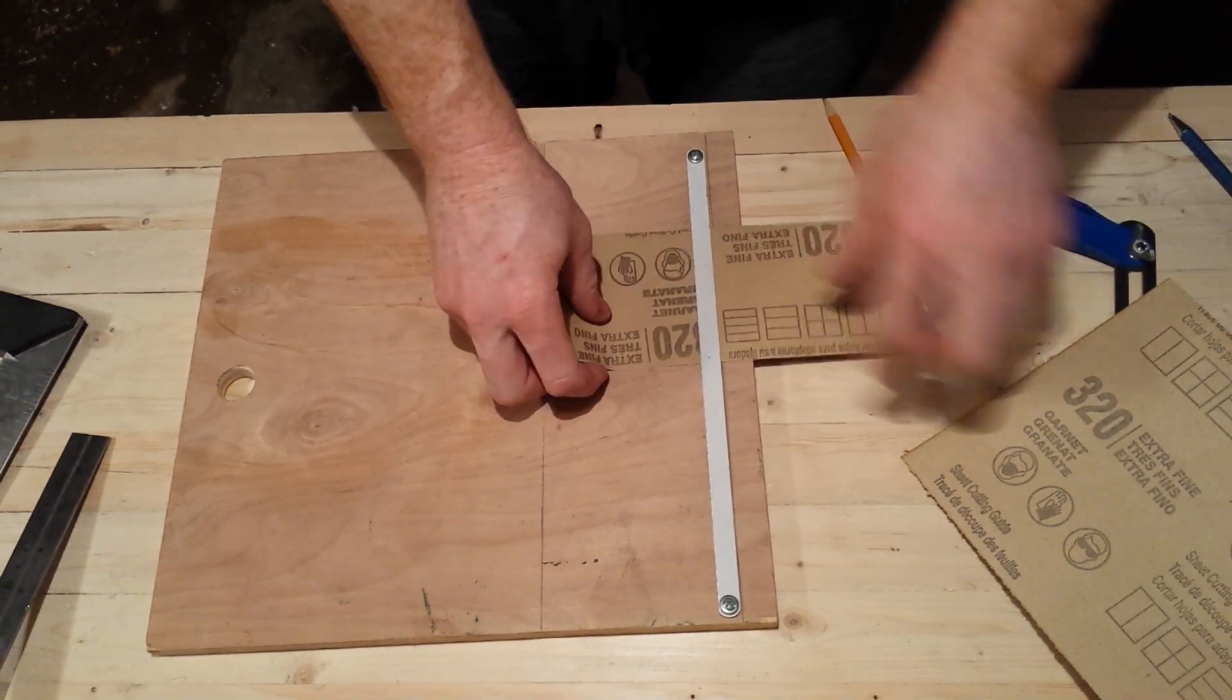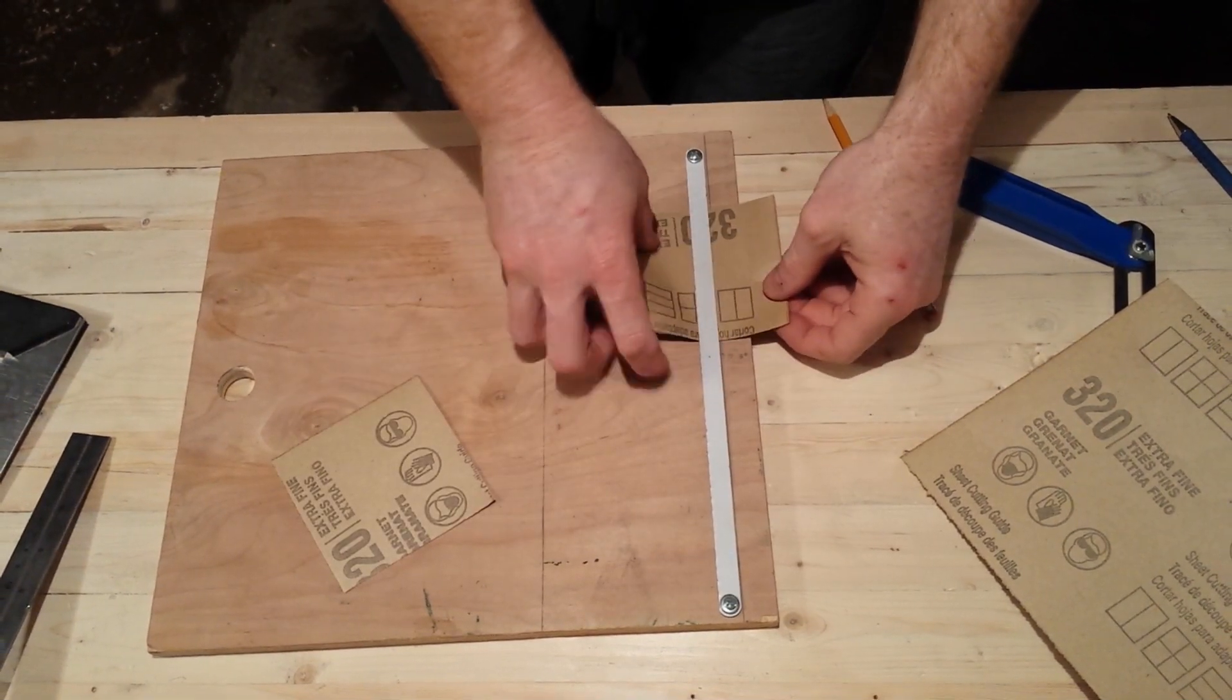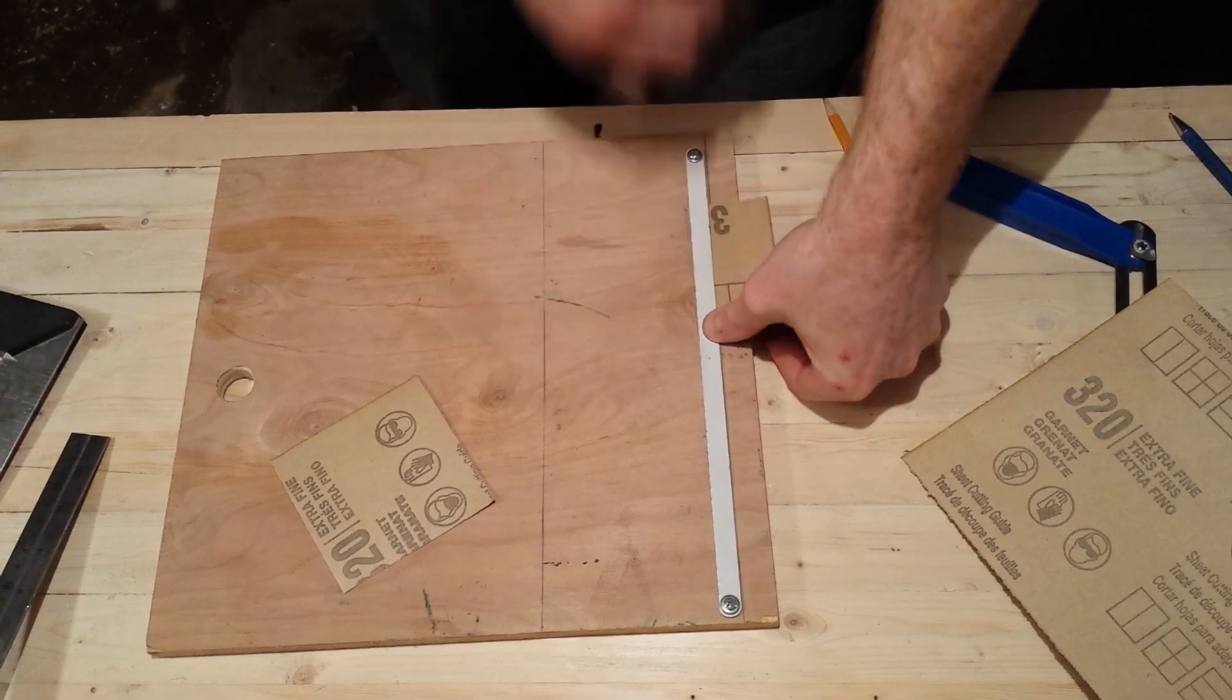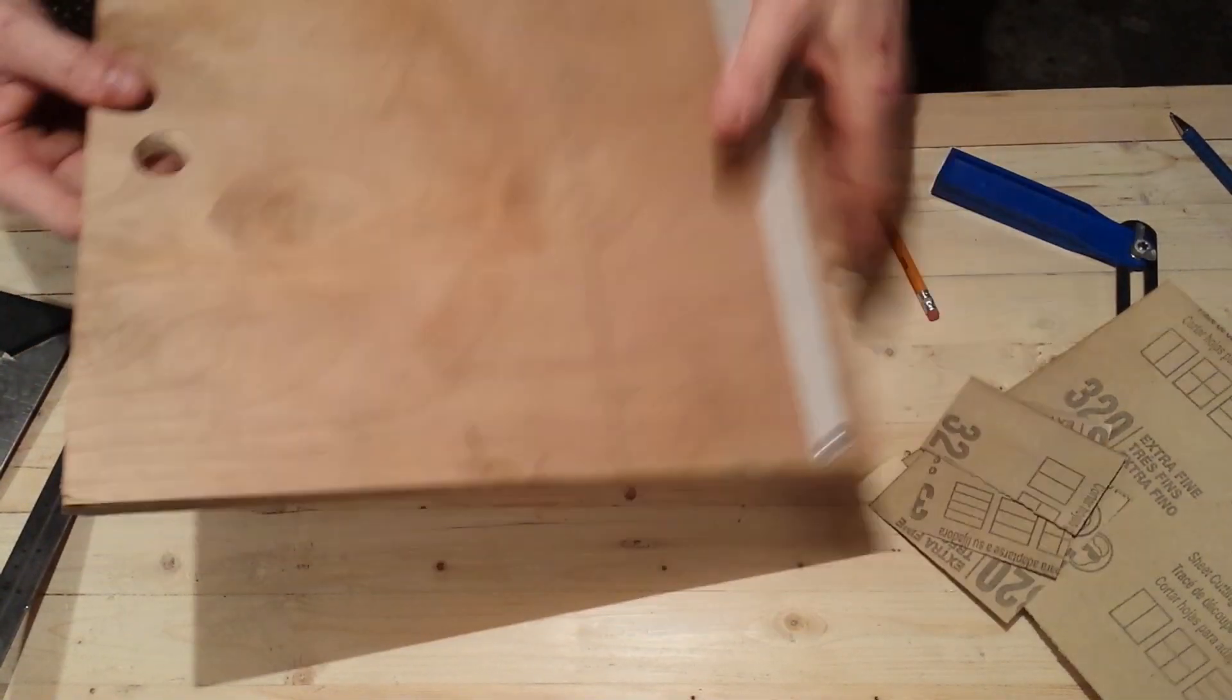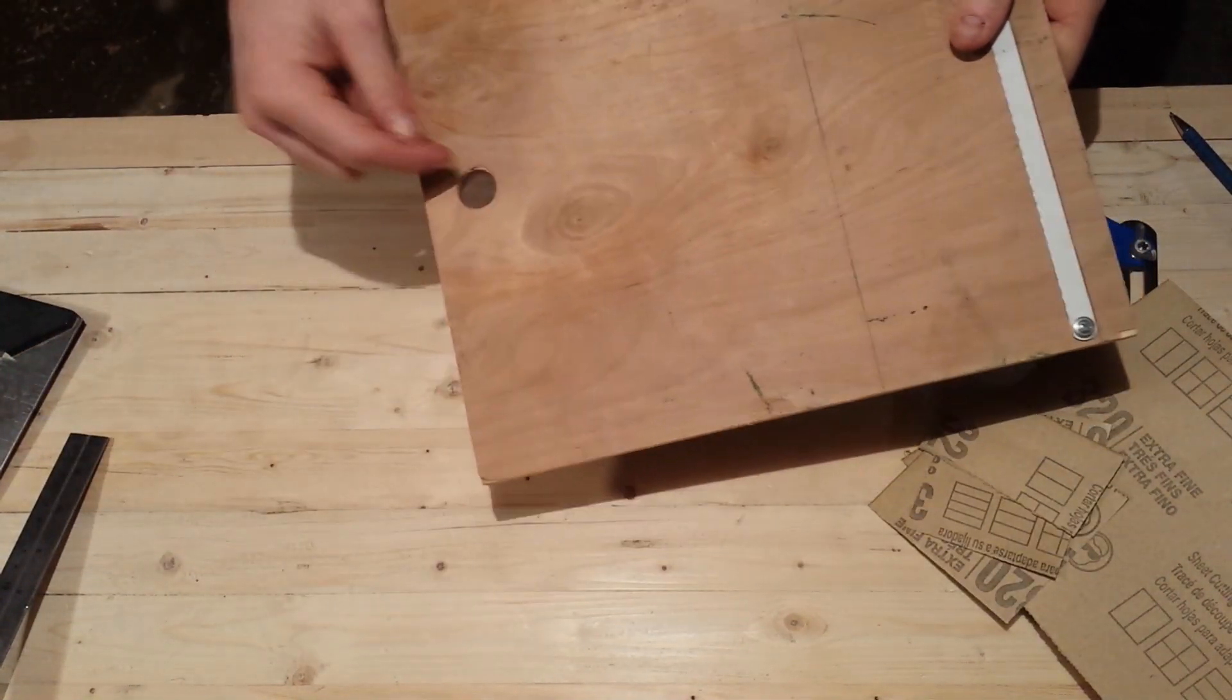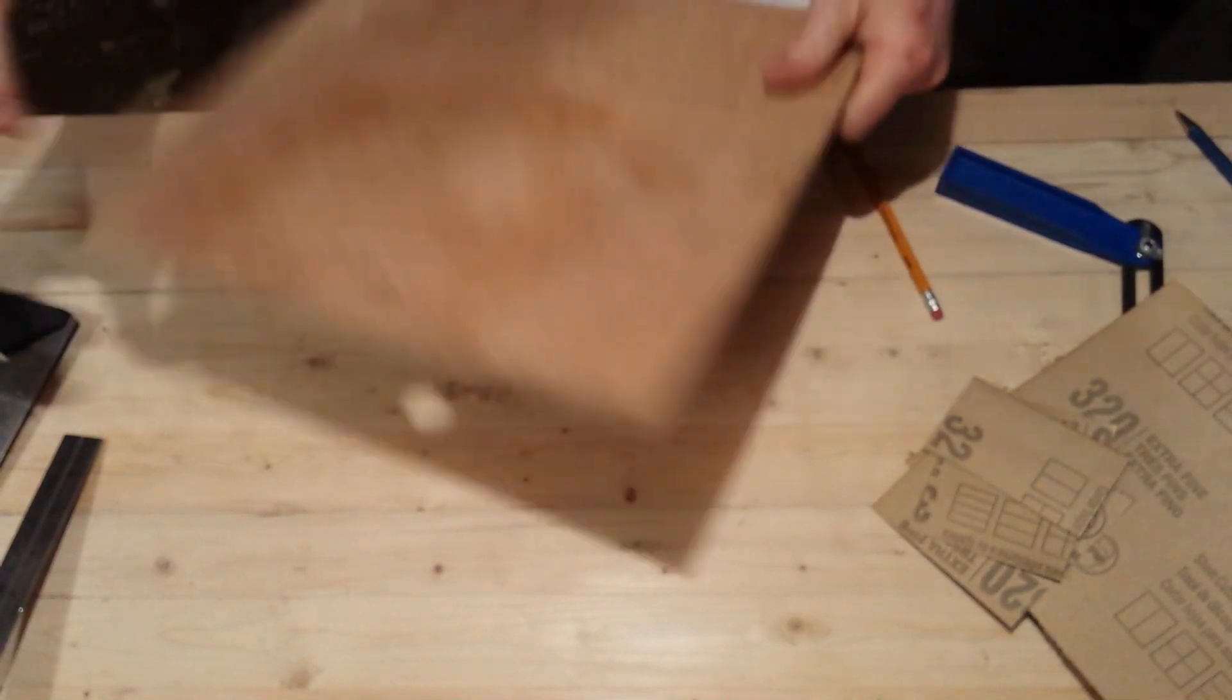Drill a little hole and mount it to your wall.